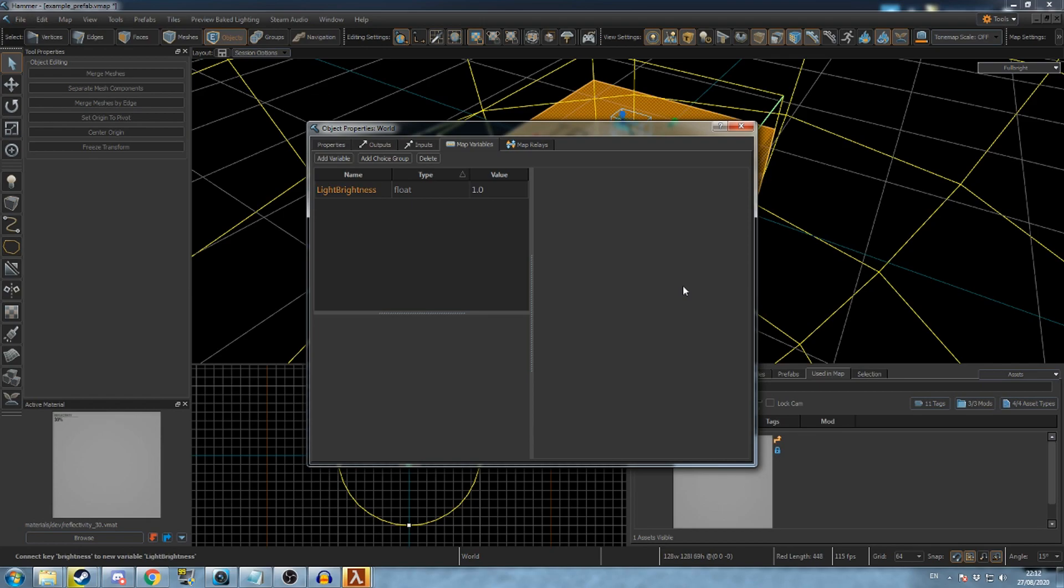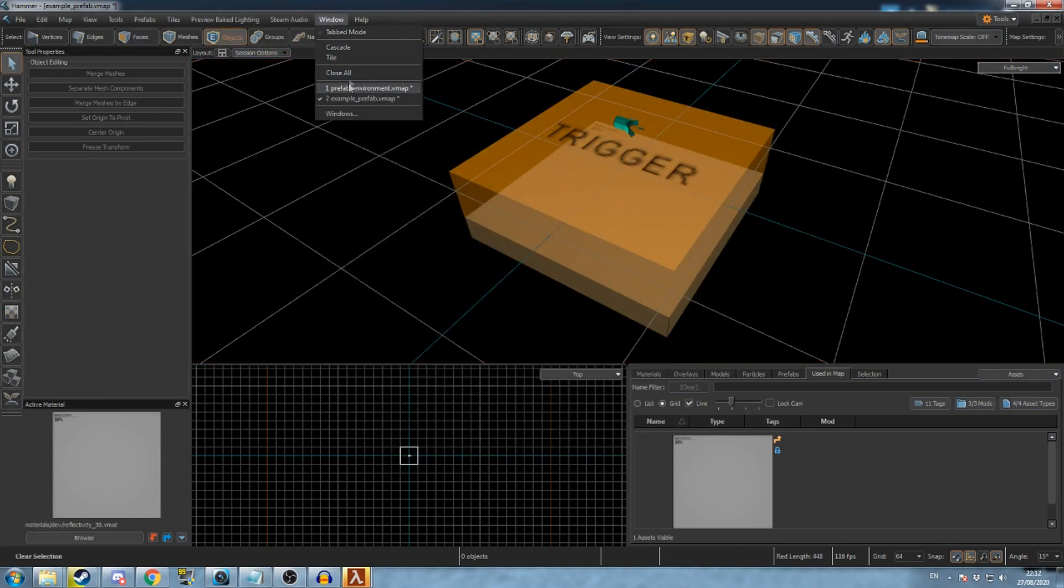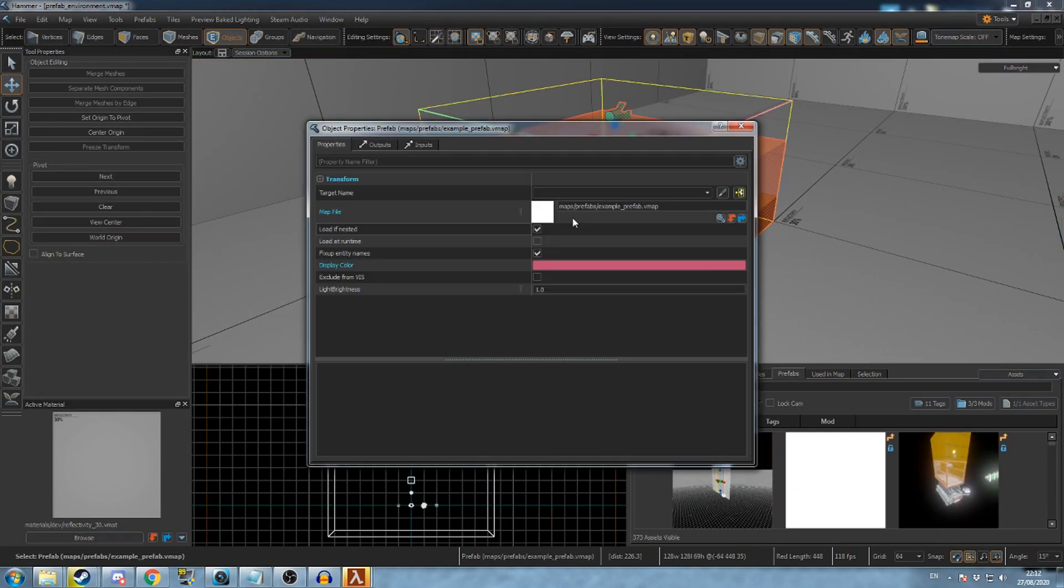Here you can change your new variable's default values. Everything on this list will appear in the prefab's properties when it is loaded into another map.